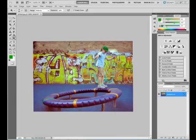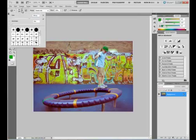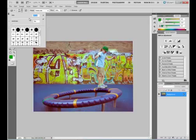We're going to use the sponge tool to saturate some of the color out of the graffiti. Let's go over here and find our sponge tool. It's located under the dodge tool, so we're going to hold down our mouse and choose the sponge tool. Up here is our options bar, so let's go up here and change the size of that brush to about 150.